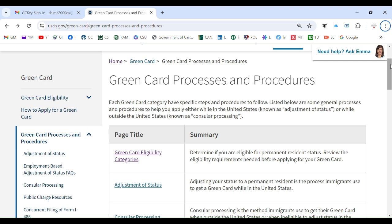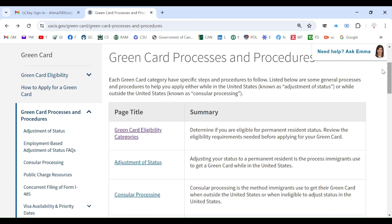Hello everyone, welcome again from USA Canada Visa Help. In the last episode we discussed green card processes and procedures, so it is now our time to understand the eligibility categories. If you are found eligible you can go ahead and process your green card, otherwise you cannot. You must know whether you qualify or not, so this is the link where we will go and start discussing.